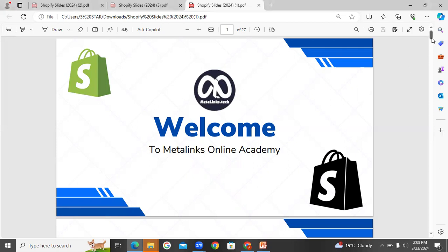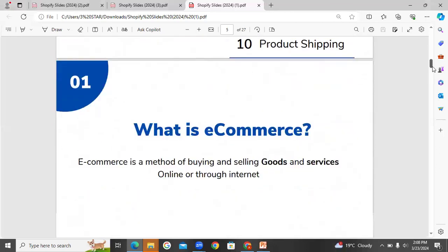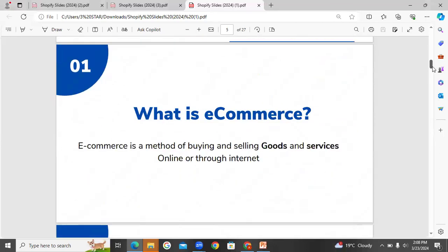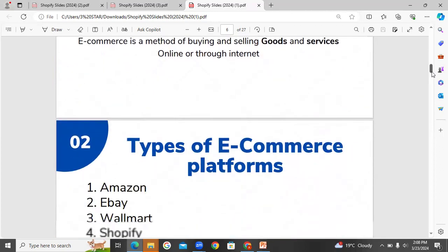First, an introduction to Shopify dropshipping. Before going into Shopify dropshipping, we need to understand the e-commerce platform. What is e-commerce? E-commerce is a method of buying and selling goods and services online or through the internet. E-commerce is simple and easy to use.